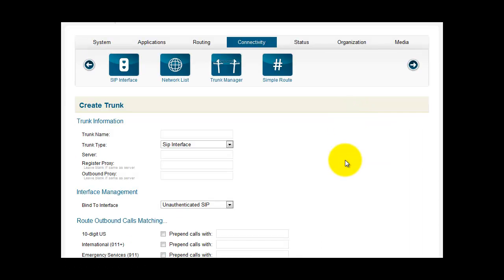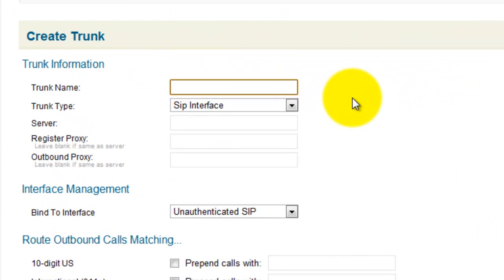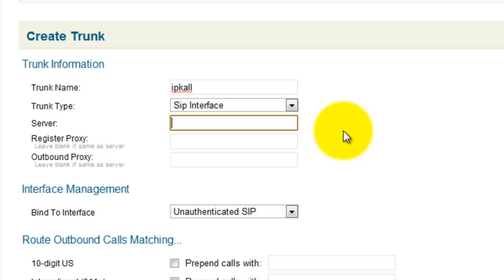You'll see several fields here. The first field is Trunk Name — you want to put the name of your trunk provider here. The trunk type is SIP interface. The server is the domain name or IP address that the calls will be coming from. Your DID provider will give you this information. For IP call, the information they provided us with is voiper.ipcall.com.